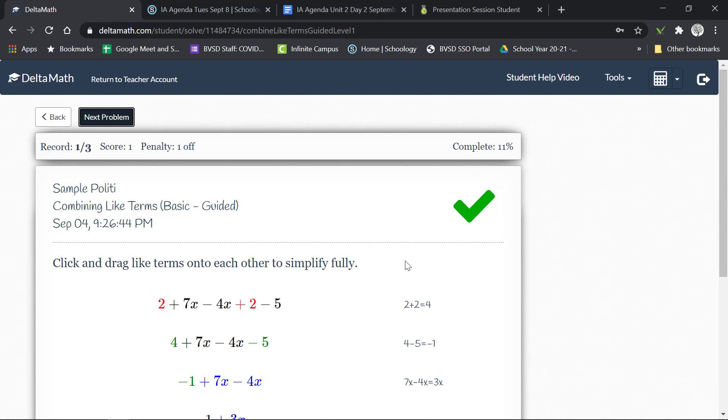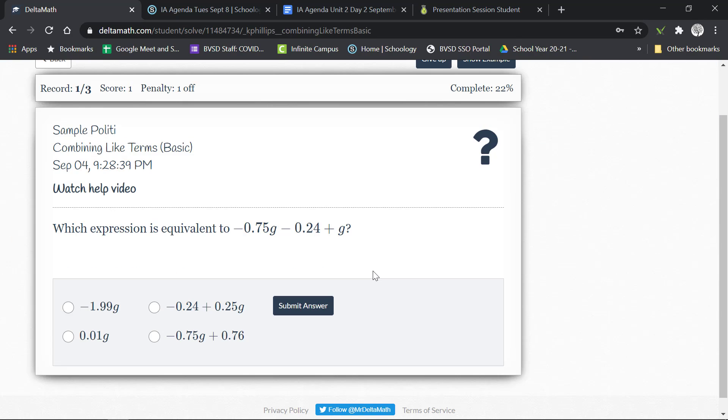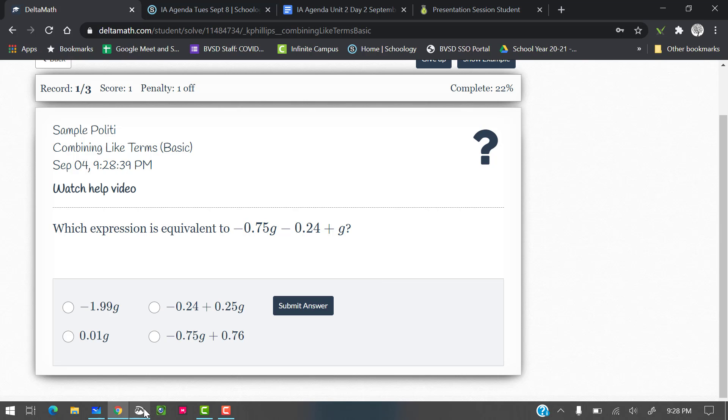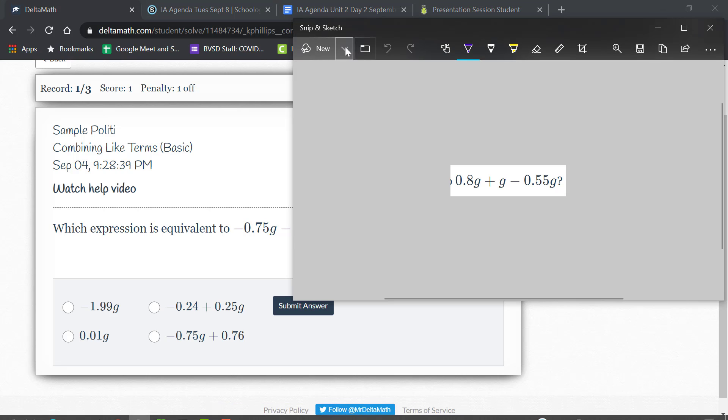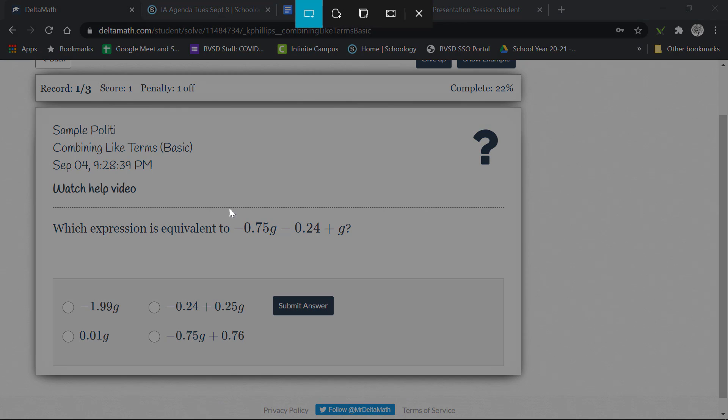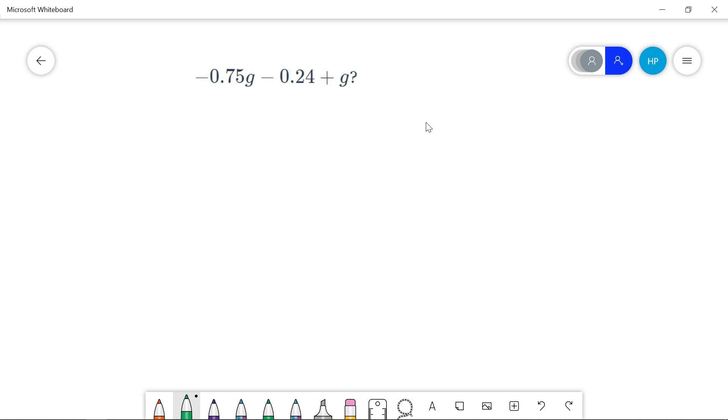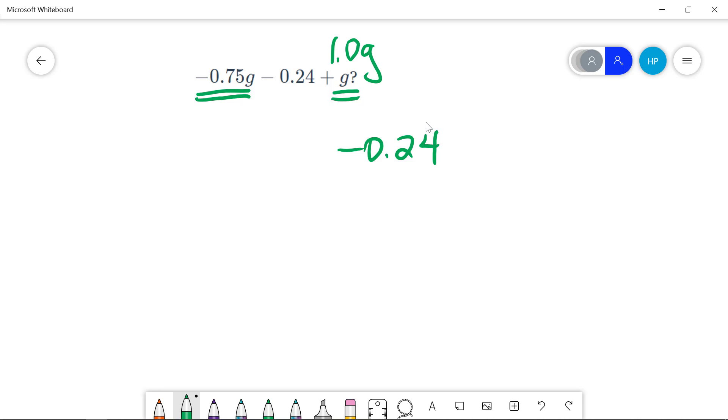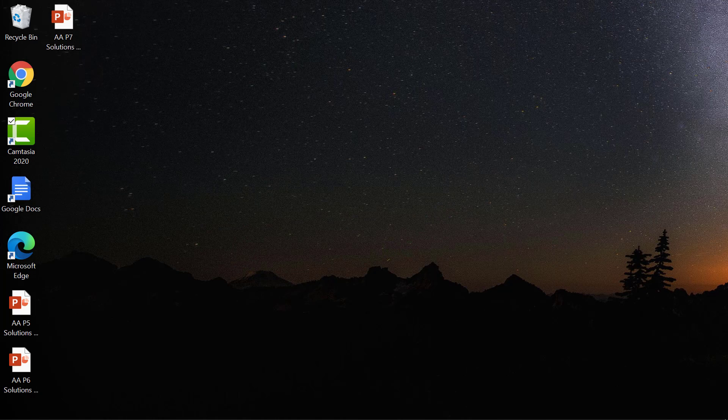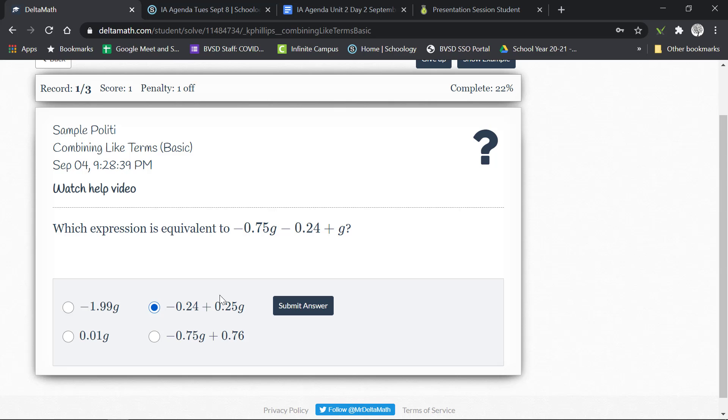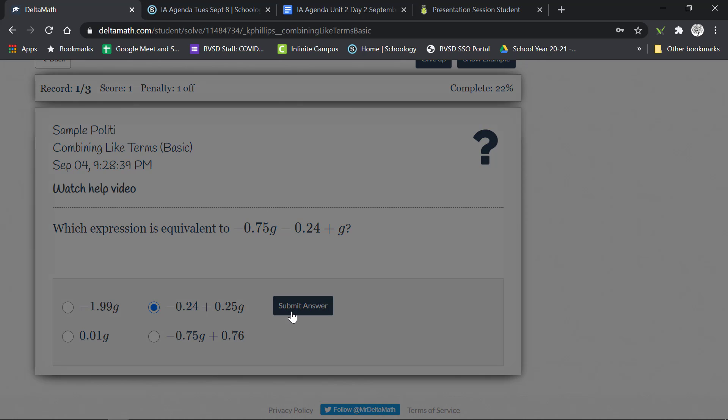Now remember if you get stuck, notice here that two of these terms have a G and one of them does not. The two like terms are the ones with the G there and then the 0.24, the negative 0.24, does not have any like terms with it. So I might rewrite this even as 1.0 G and if I've got 1 minus 0.75 I know that's gonna give me 0.25 G minus 0.24 so I'm going to choose that answer. And here it is just in a slightly different order.